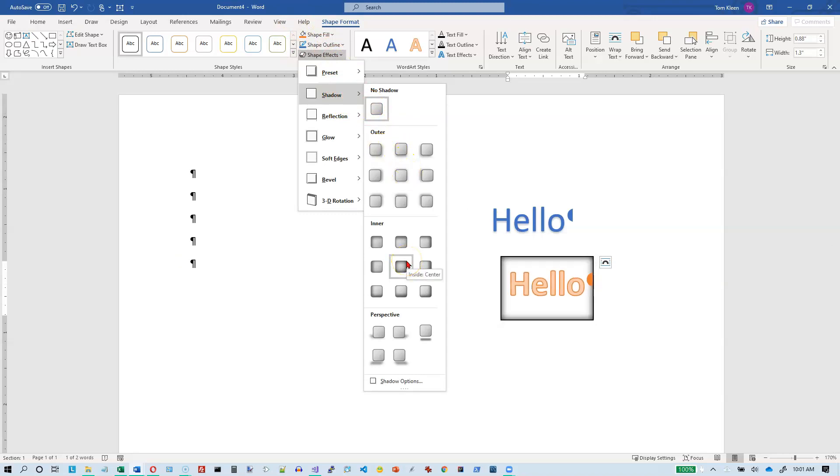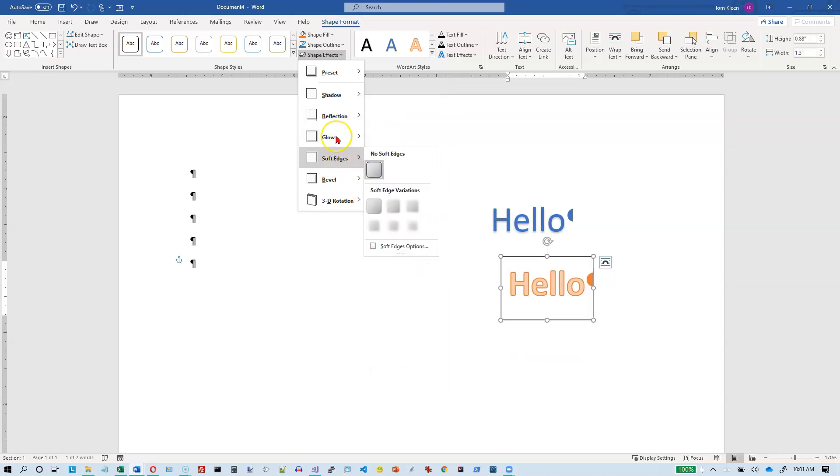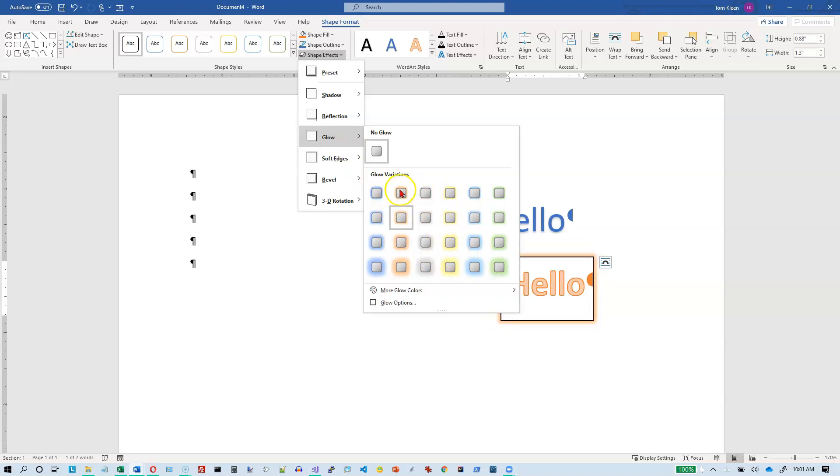These are all for providing shadows for the entire box. And we can also do a reflection here and we'll do a live preview on these. You can do glow, which will make the shape glow. We've got different colors here. And on all of these, if you pick the options down here at the bottom, you can customize.